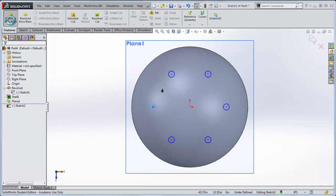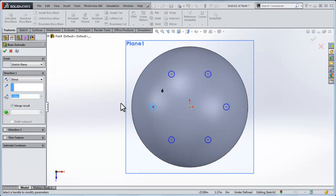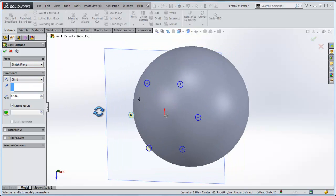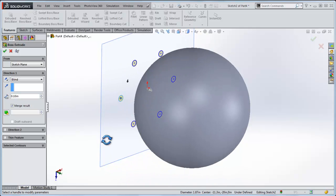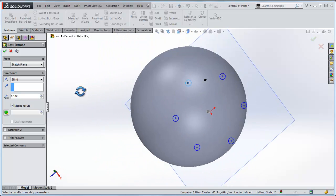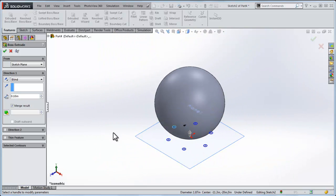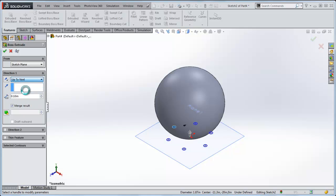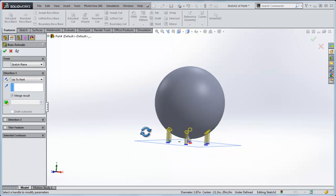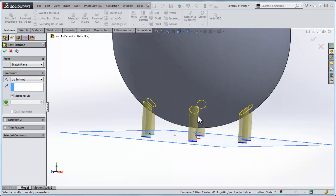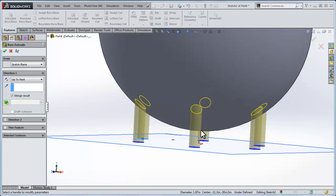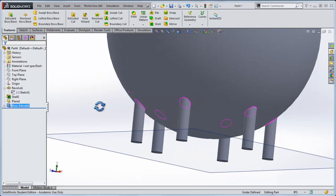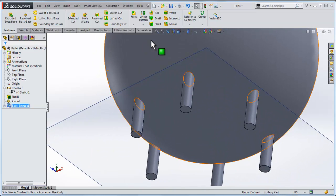Now I'm going to go features, I'll extrude these, and we're going to go from the sketch plane. And instead of doing it blind, where you set the distance for the extrude, we'll click up to next. And what that does is it automatically senses the next surface above it, and now I'm generating my legs. I'll click OK on that, and I've got the six legs.